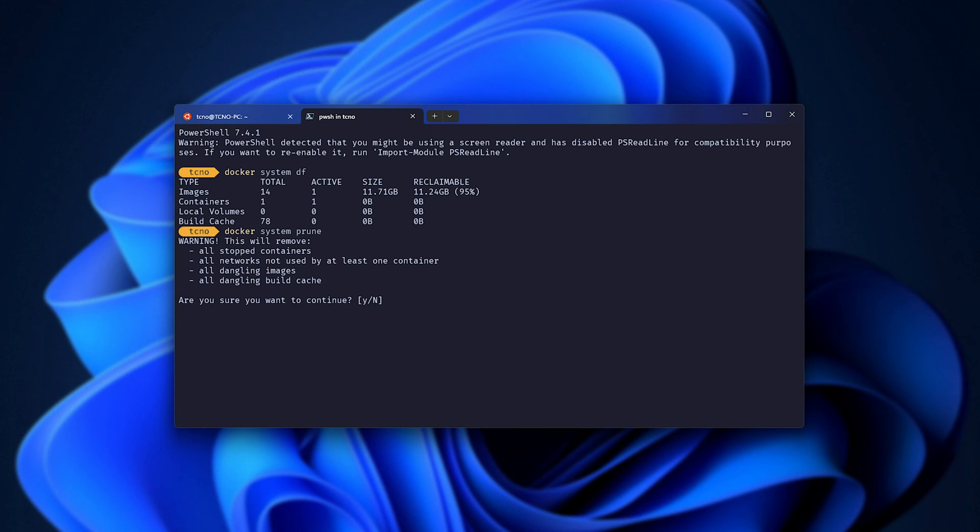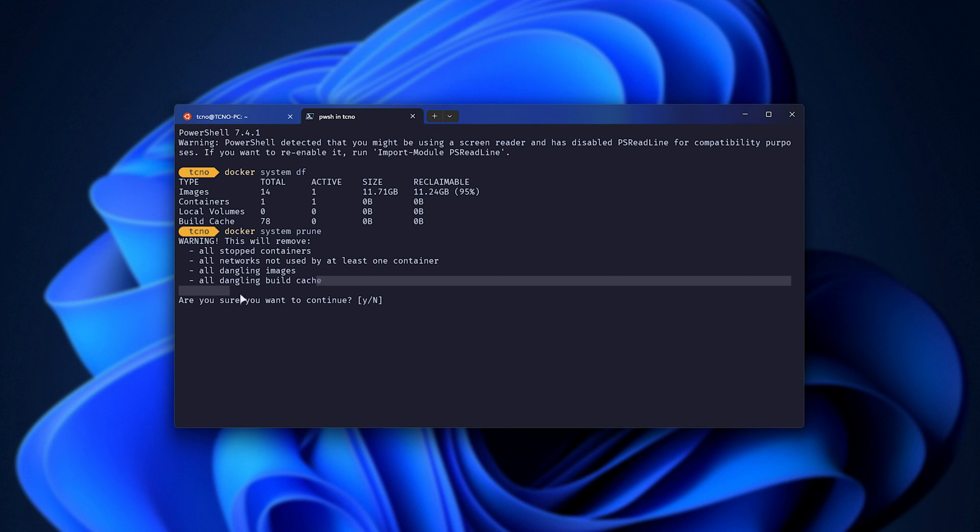When you hit enter, it'll tell you that it'll remove all stopped containers, networks not being used, dangling images, and build cache. This last one was taking up a huge amount of space for me.